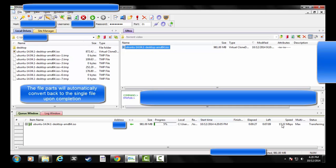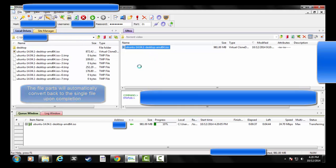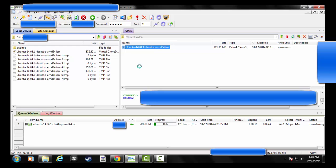So you can see here it's bringing it down. Different times of the day I'll get different speeds, but essentially that's it. It's pulling the file down. It'll be on my local desktop here, and I'm good to go.